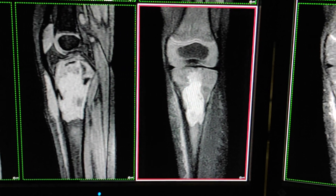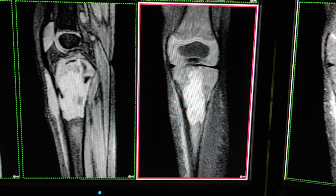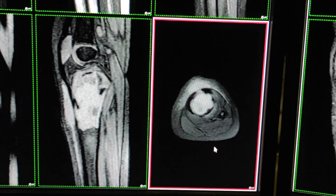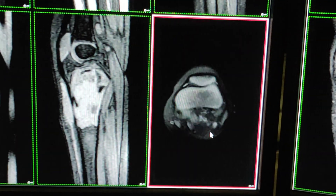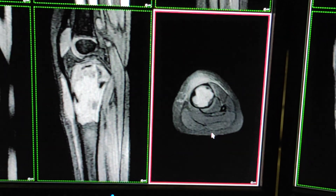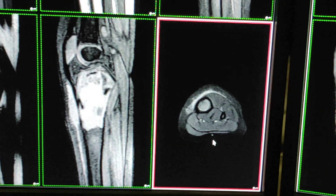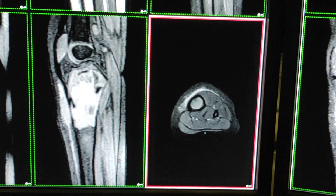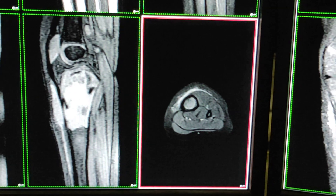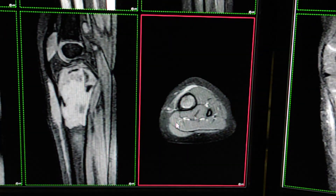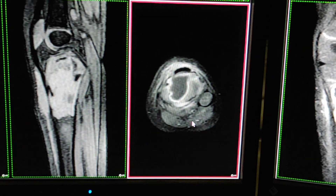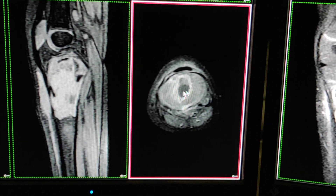Now I will show you the axial fat-sat PD — this is the axial sequence. Now we will see the contrast study. This is the axial post-contrast image. You can see the enhancement — this is an abscess.